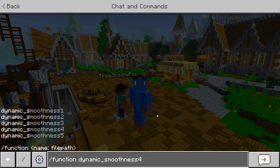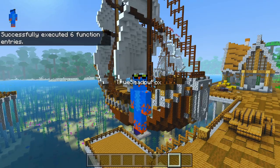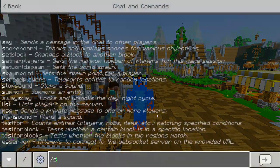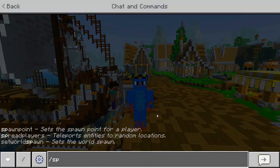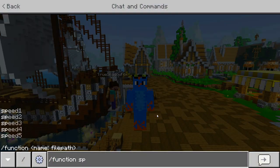I'm going to go for a dynamic smoothness of 4 — I think that will work for our purposes. So let's add dynamic smoothness 4, and just reset our function speed to 3.